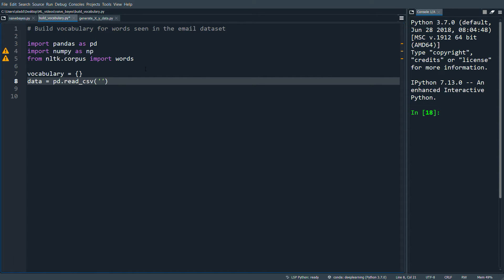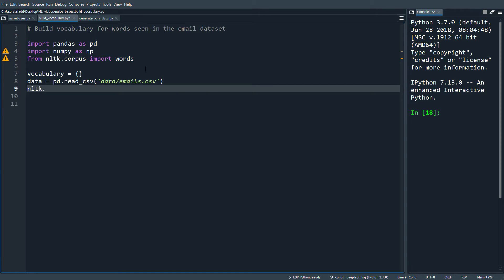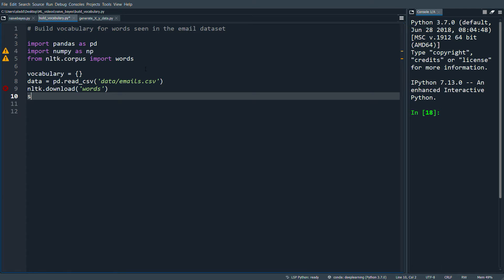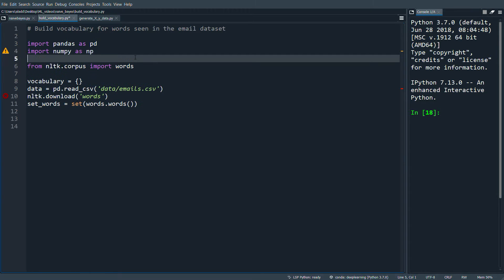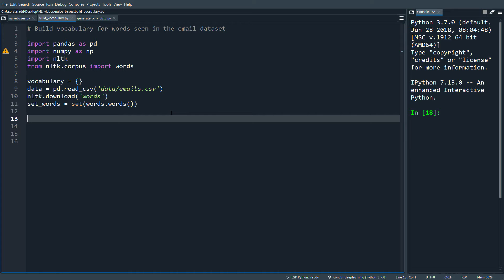The CSV is in the data subfolder: 'data/emails.csv'. Then we do NLTK.download('words') and convert it to a set with set(words.words()), which makes lookups run a lot faster. We also need to import NLTK itself.